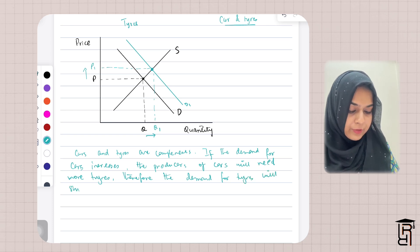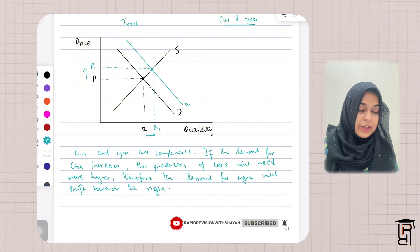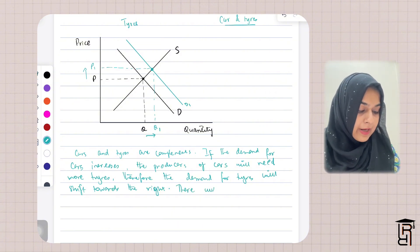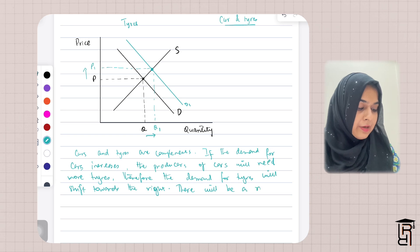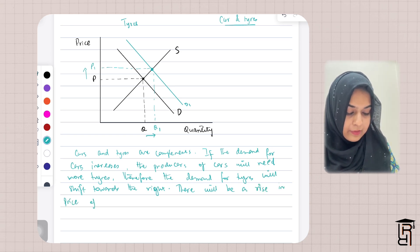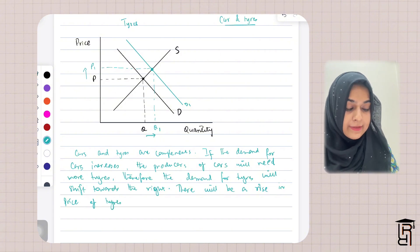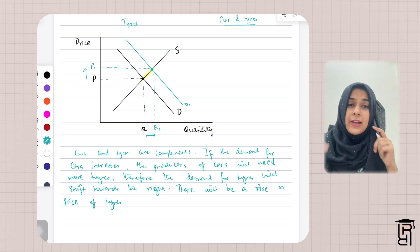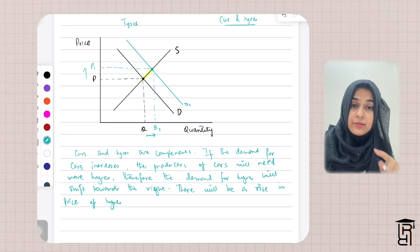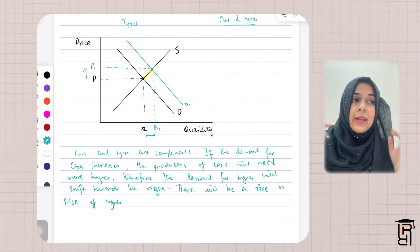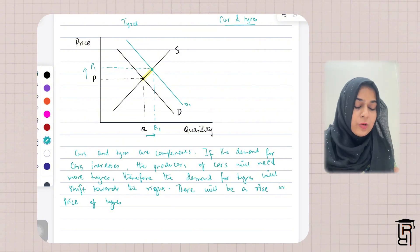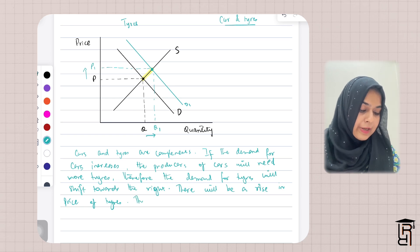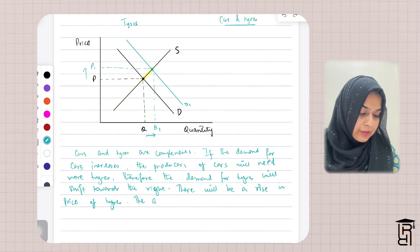There will be a rise in the price of tires. The supply curve is extending because the price is rising, so producers are more motivated to supply tires. As a result, the quantity traded will also increase.